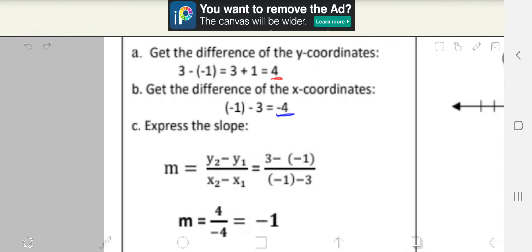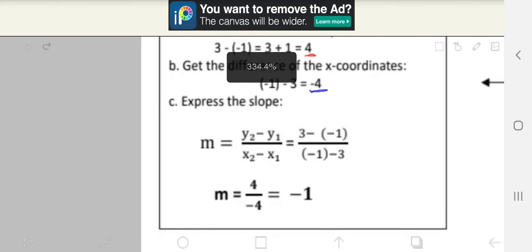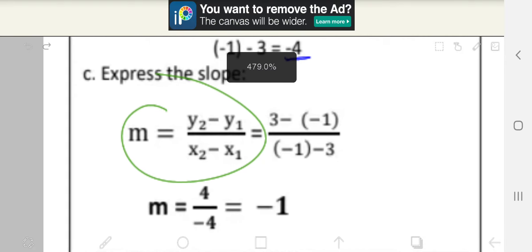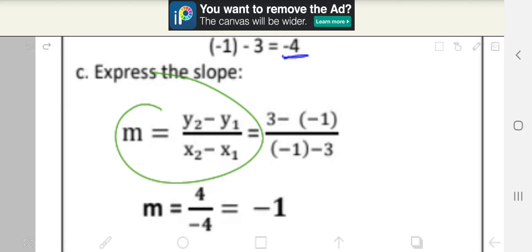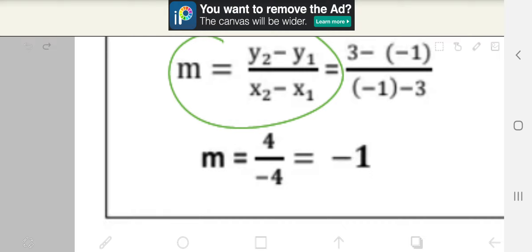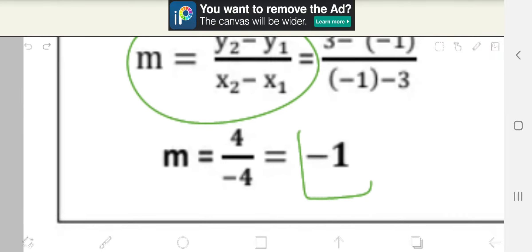Now the last step, Step C: express the slope. We use the same formula: m is equal to y2 minus y1 all over x2 minus x1. Replacing the values: 3 minus negative 1, all over negative 1 minus 3. Simplifying, it becomes m equals 4 over negative 4, and simplifying further, we get negative 1.